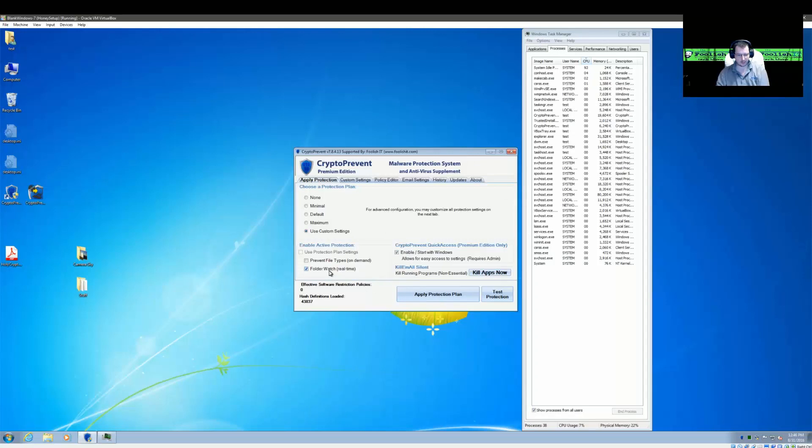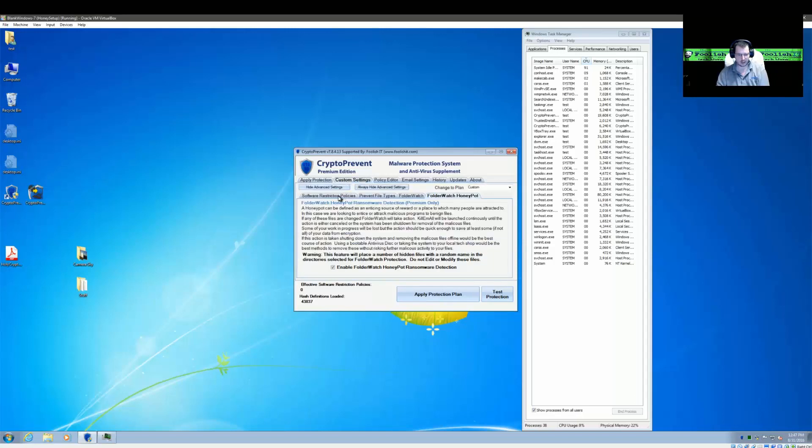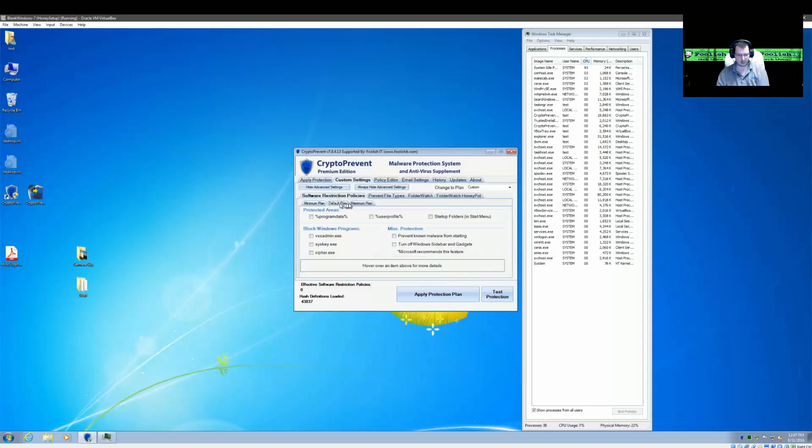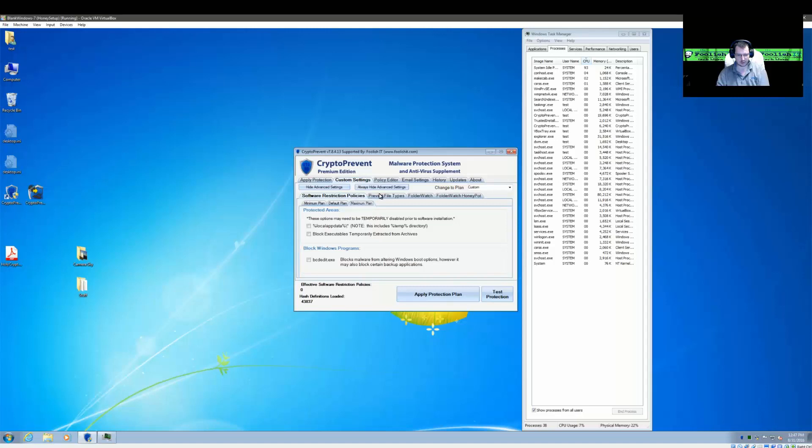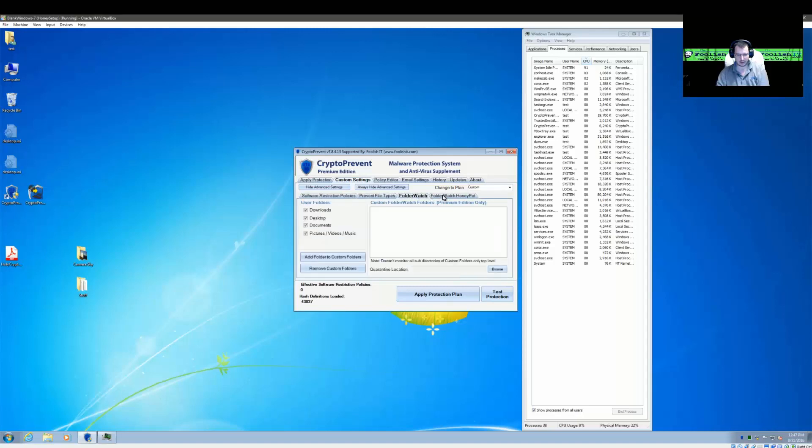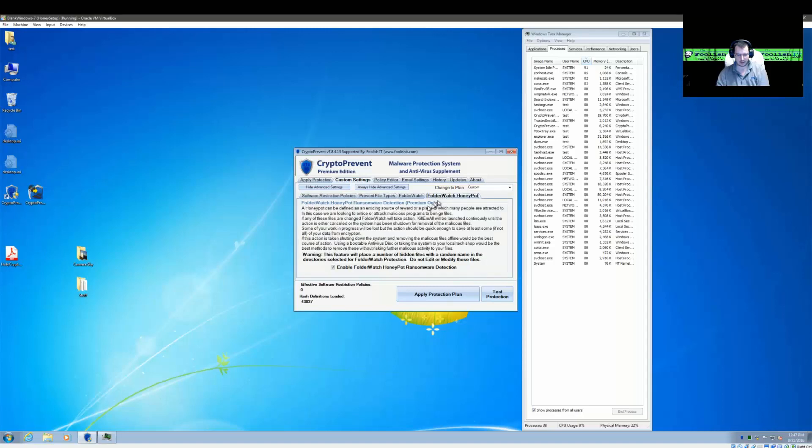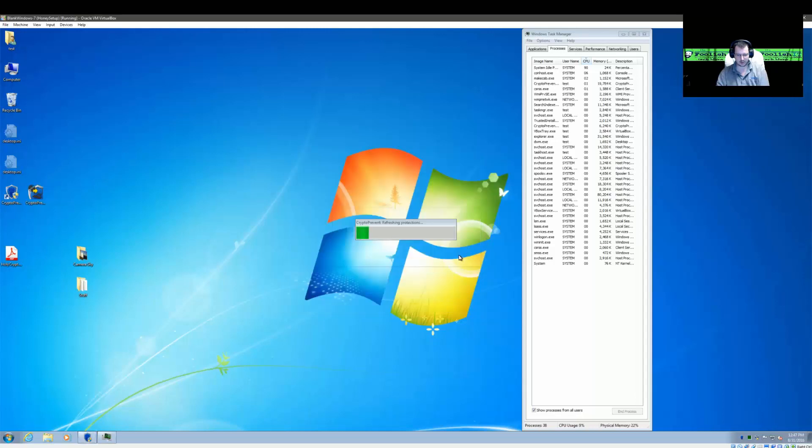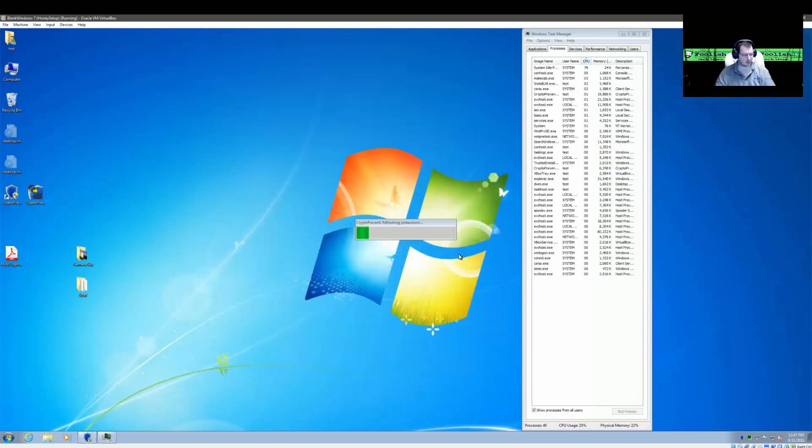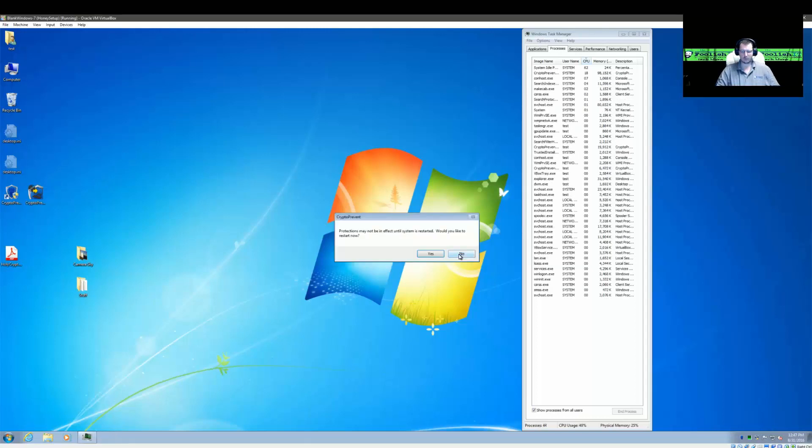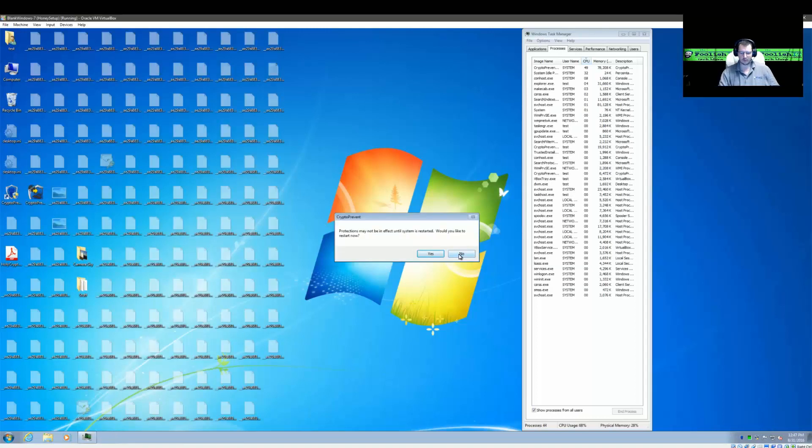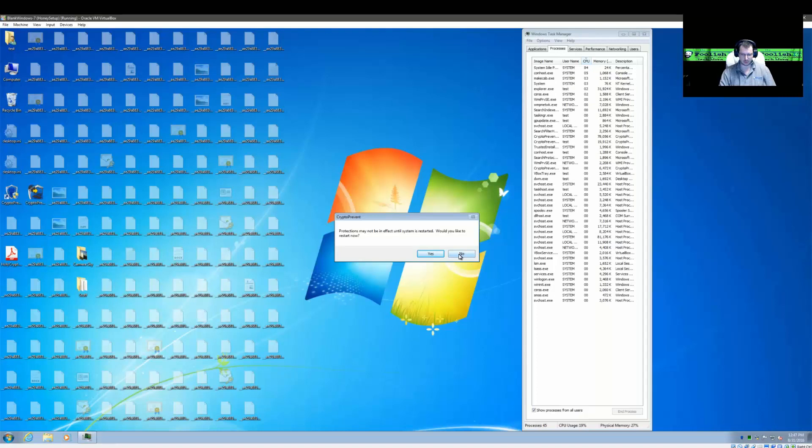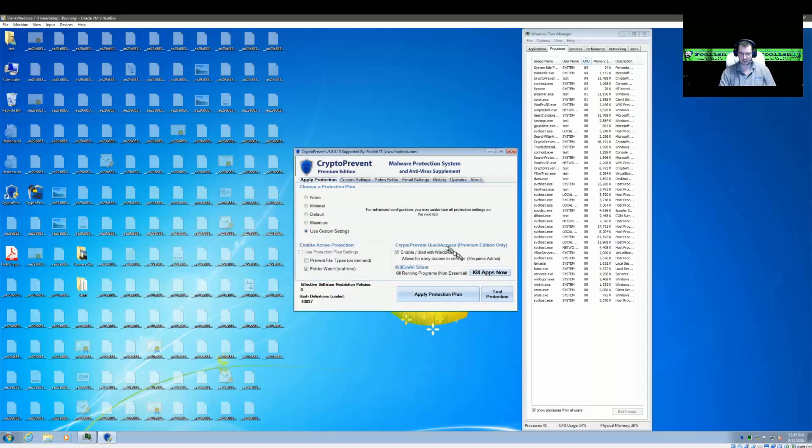We can see that right now I'm only using the Folder Watch Detection. We have the Notification Tray, and we don't have any other protections currently applied. And we're going to go ahead and apply these, not whitelist anything. And I know for this feature we don't have to restart, so we're just going to say no here.